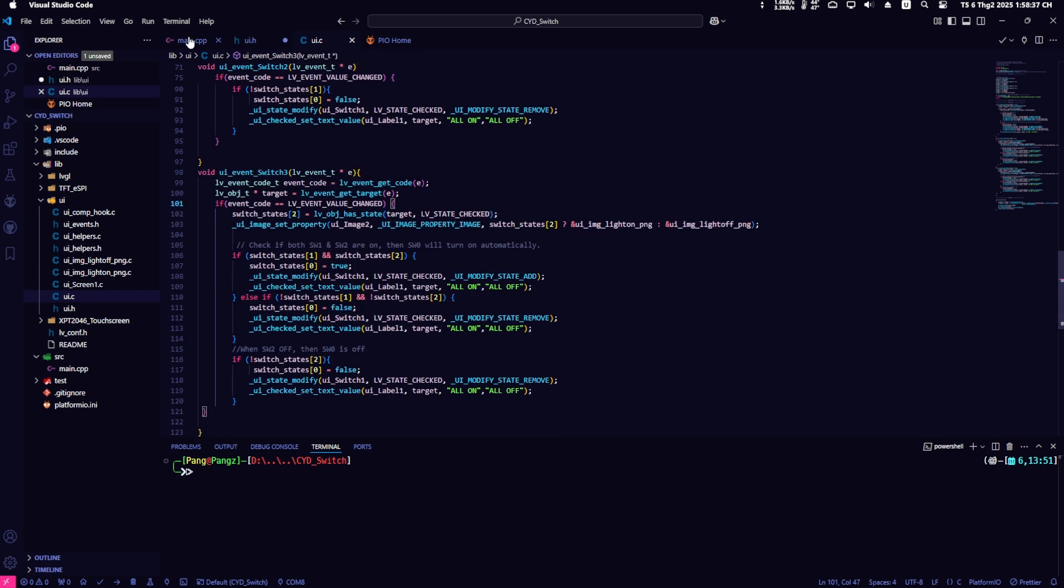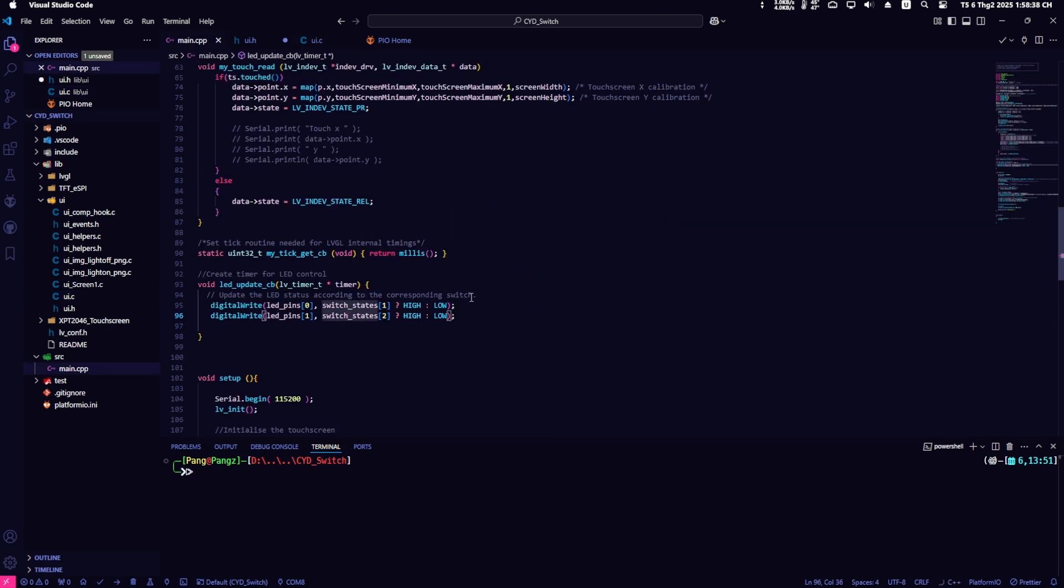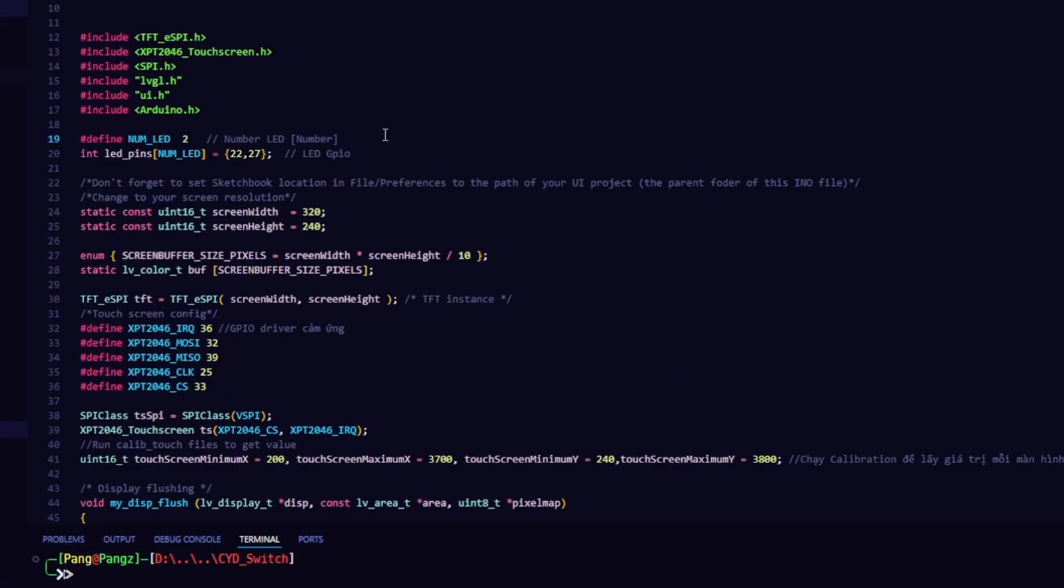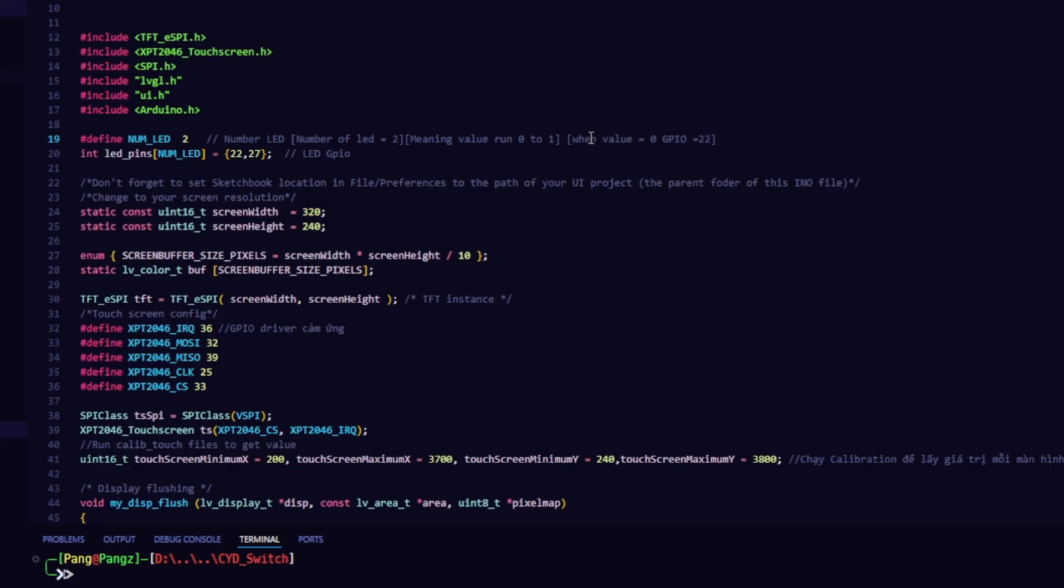Back to the main.cpp file, I will add the number of LED and the GPIO pins to control the LED. Here, I use 2 LEDs and 2 GPIO pins. The value of numLED is 2, meaning I use 2 LEDs. For each LED, we will use a different GPIO pin. LED0 will use GPIO pin 22 and LED1 will use GPIO pin 27.